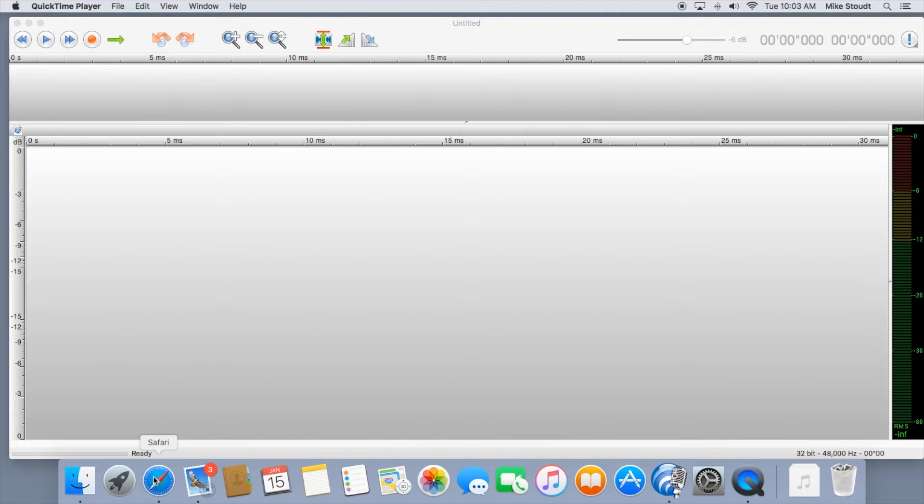In this tutorial, I'll show you how to record, edit, and deliver your voiceover auditions.